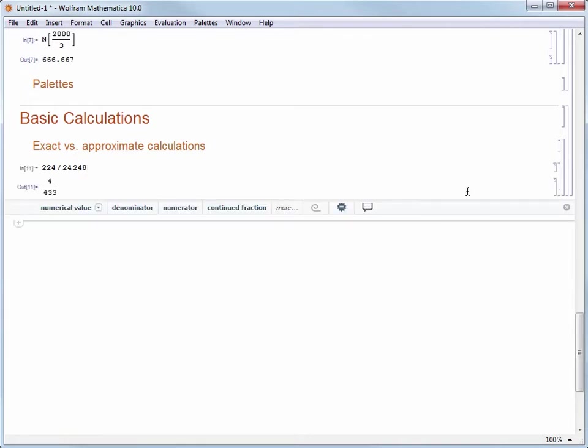We'll get a result of 4 over 433. This is the exact representation of this quantity and it is reduced as much as possible, which is great. No other work needed on our part to get that simplest possible representation.